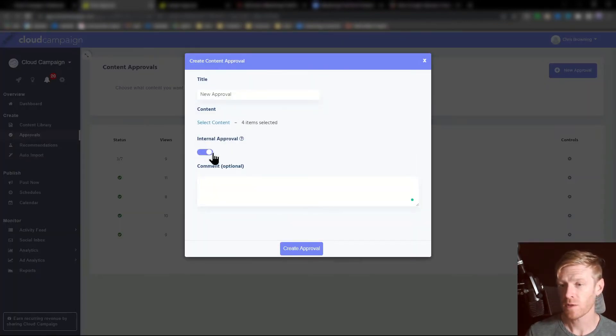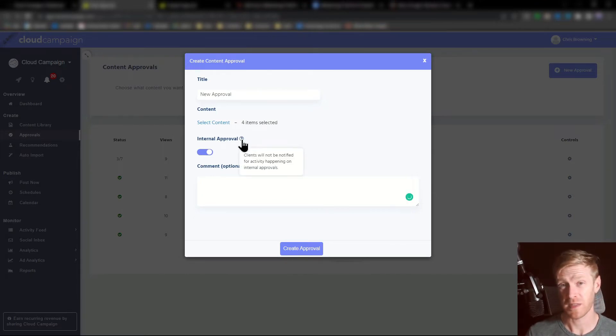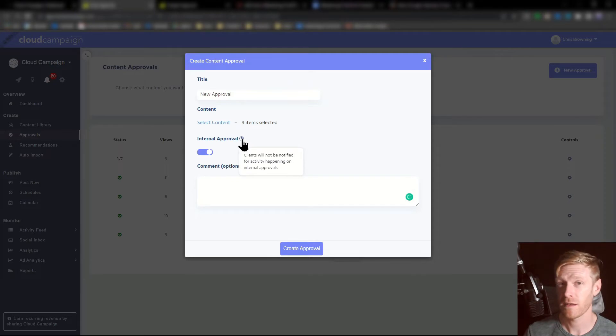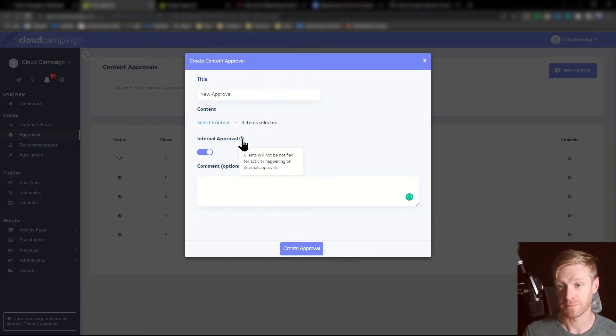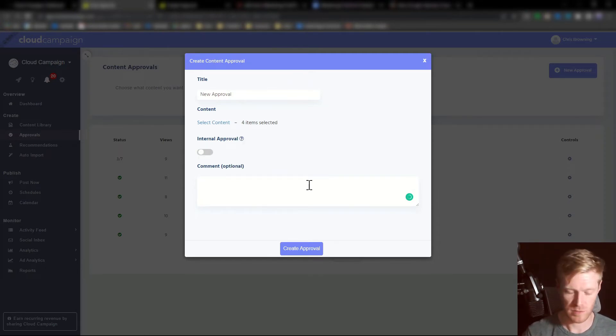You can also elect to make the approval internal. This is great if you're working with a team making updates on content before you want to go to the client. You can also add a comment or notes.